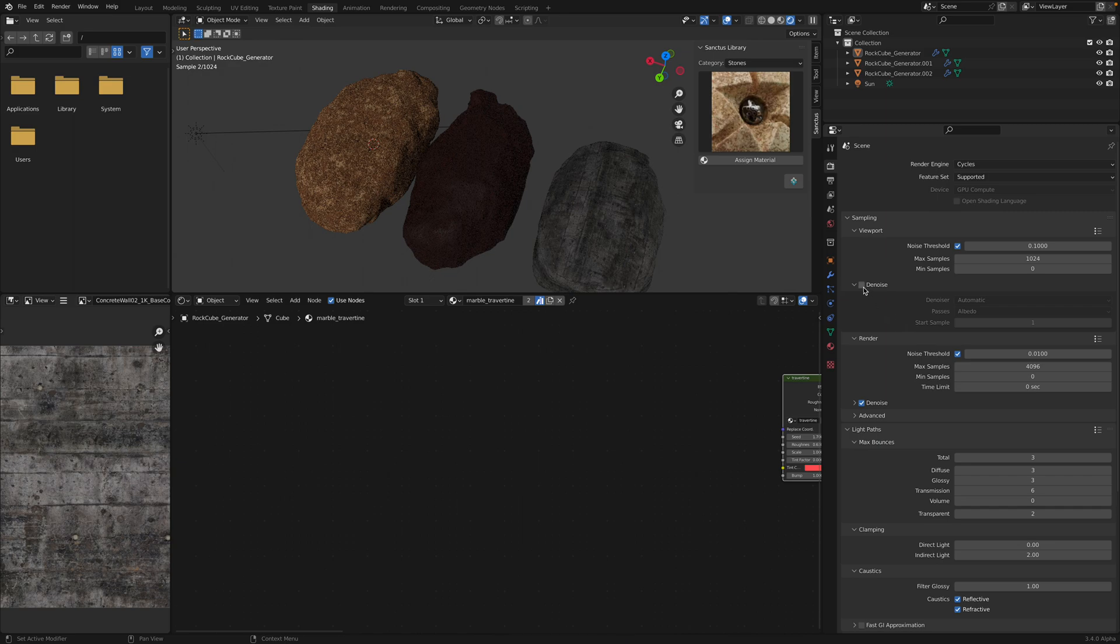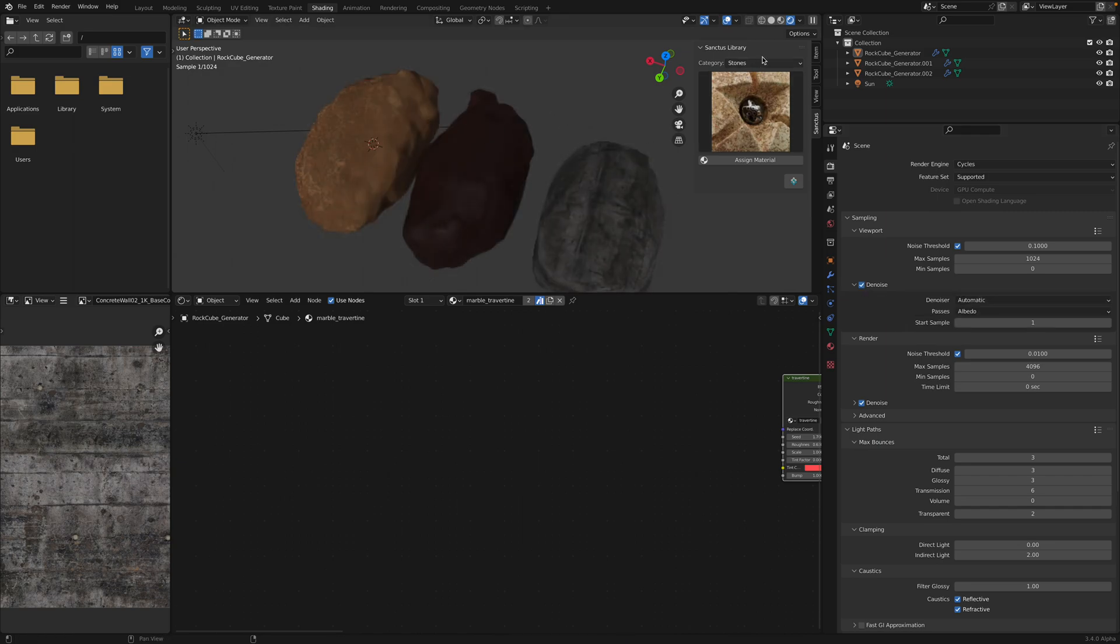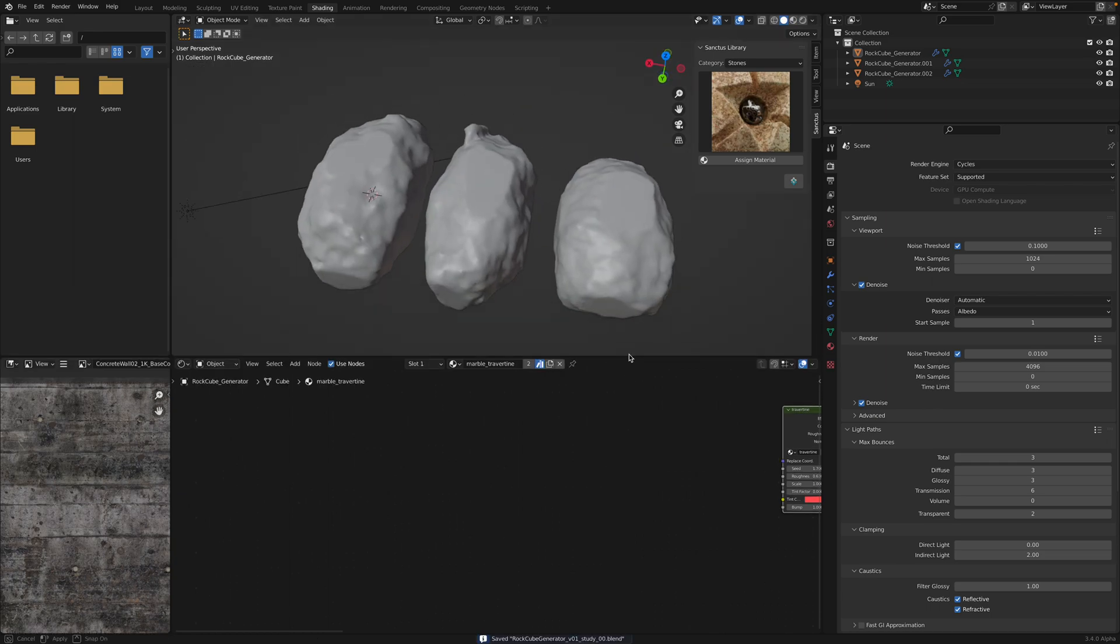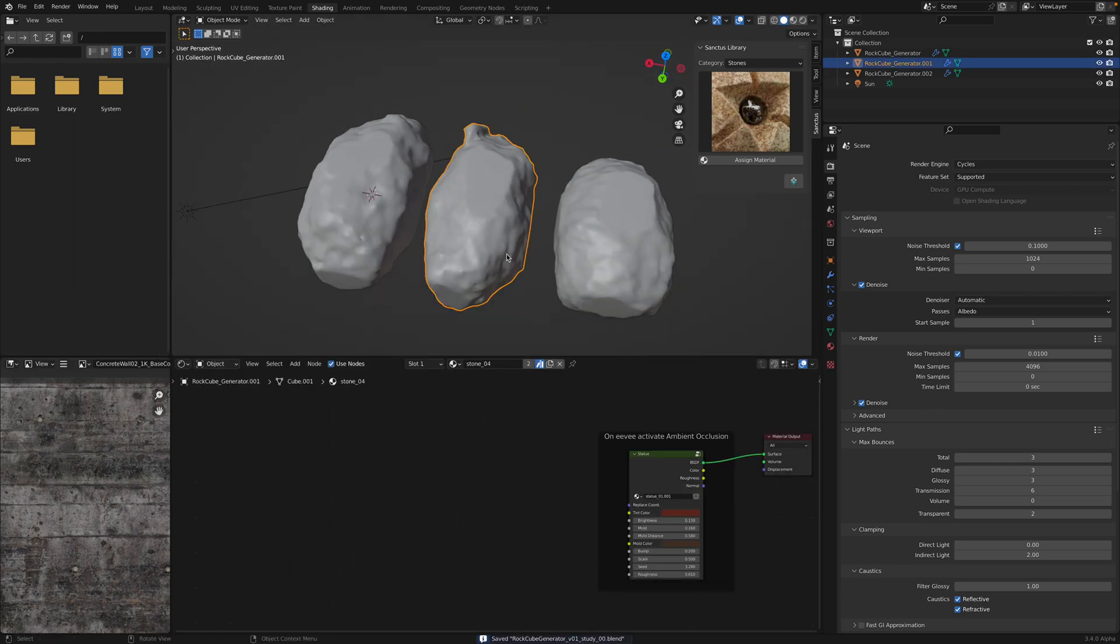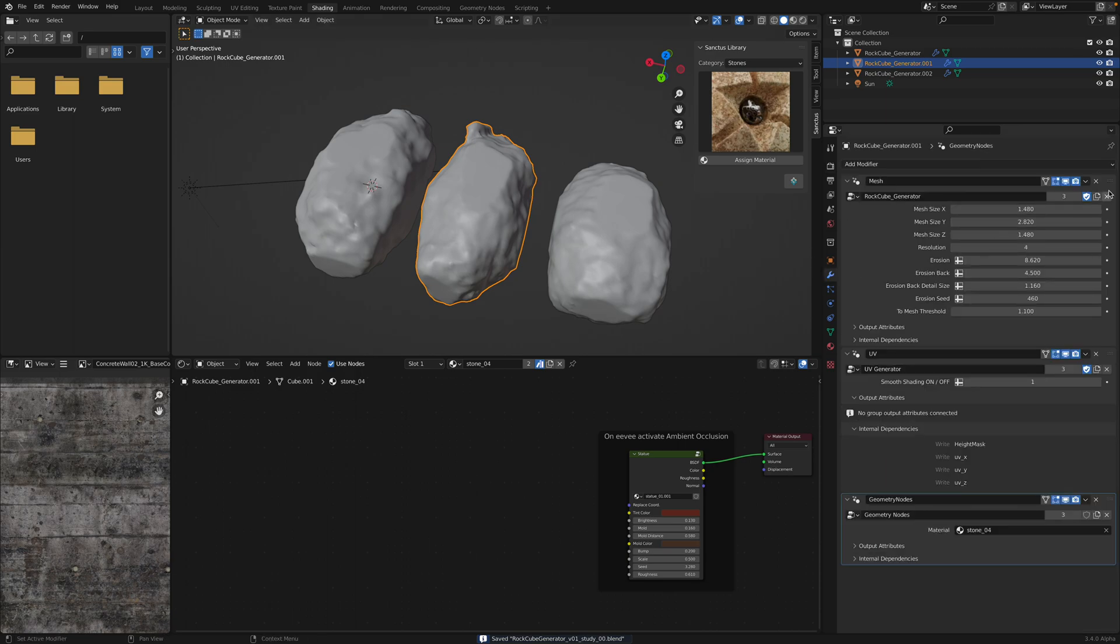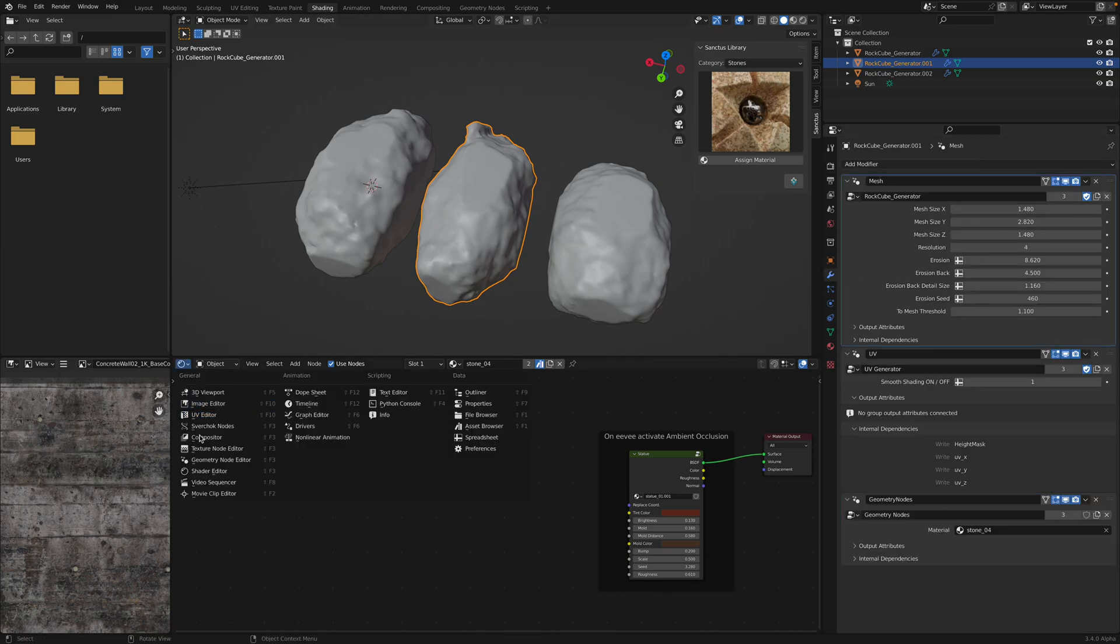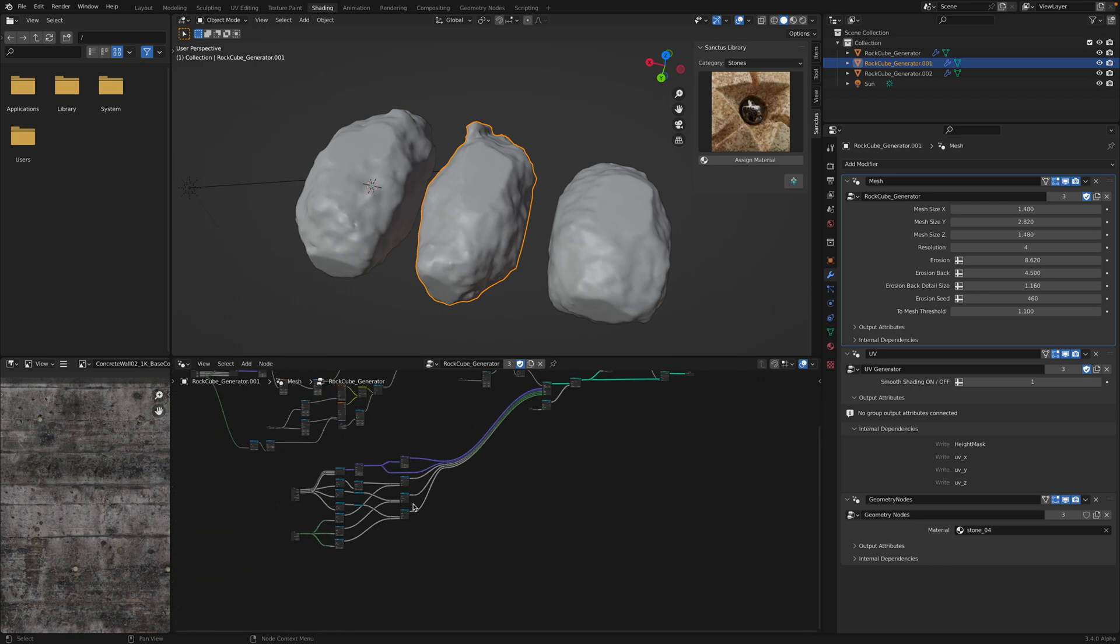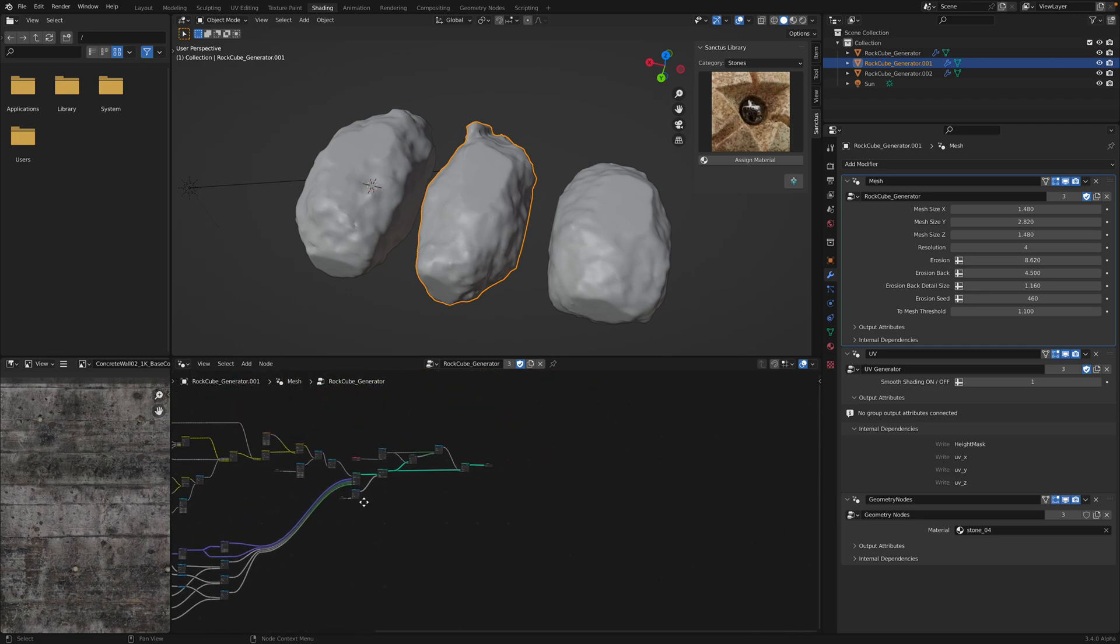We might need to use denoise. That's pretty much how it works. If you really want to study the geometry nodes, goes inside. This is what's going on.